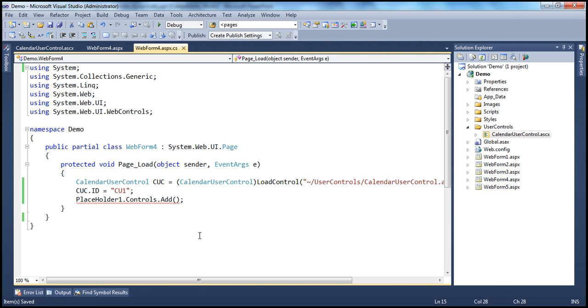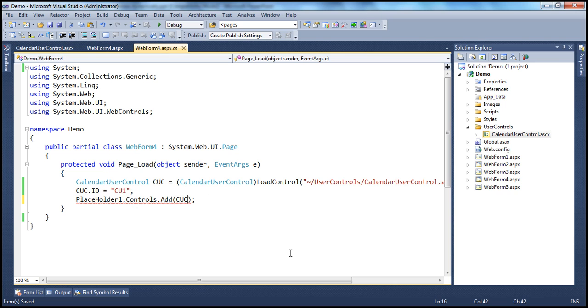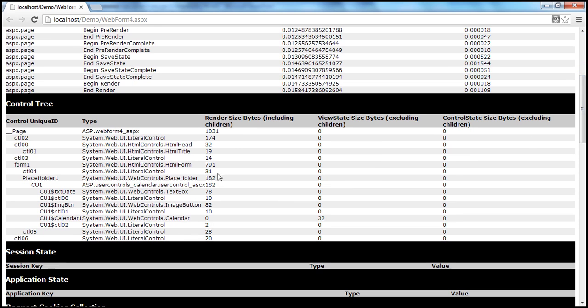Now I want to add this calendar user control to this placeholder. Let's go ahead and run this and see the tracing — it should have given the ID that we have assigned. And yes, the meaningful ID CU1 is now shown.